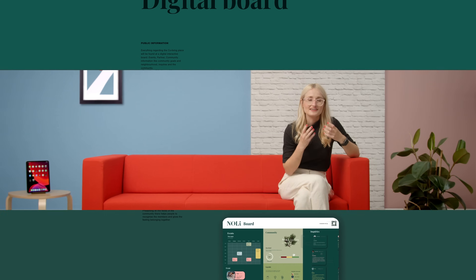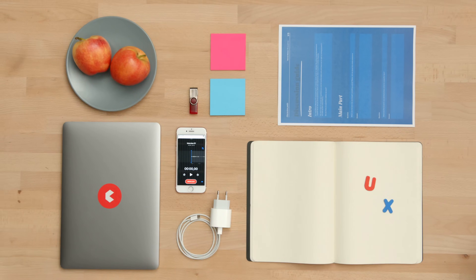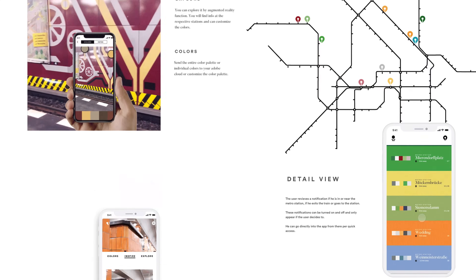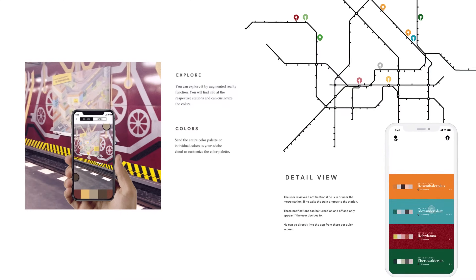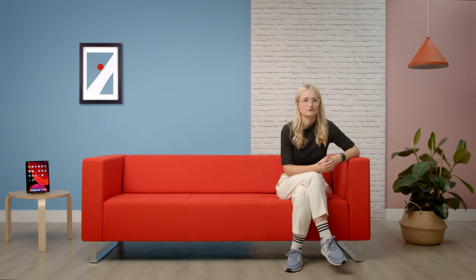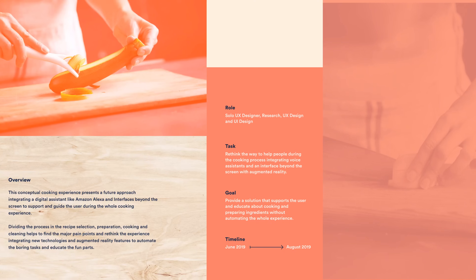There are no previous design skills required, just a big hunger for wanting to understand how things work and a desire for creating beautiful digital experiences. Learn where to find the insights for the digital experiences of the future.